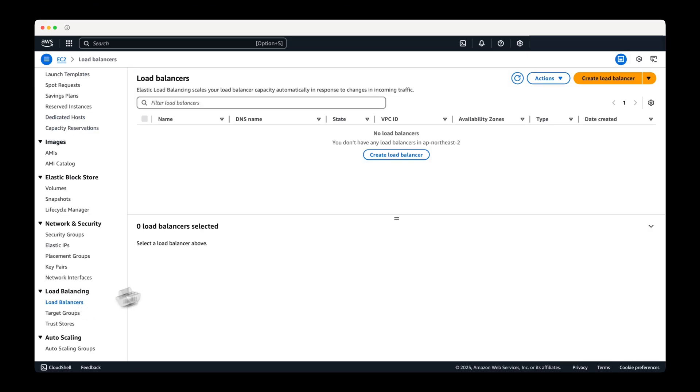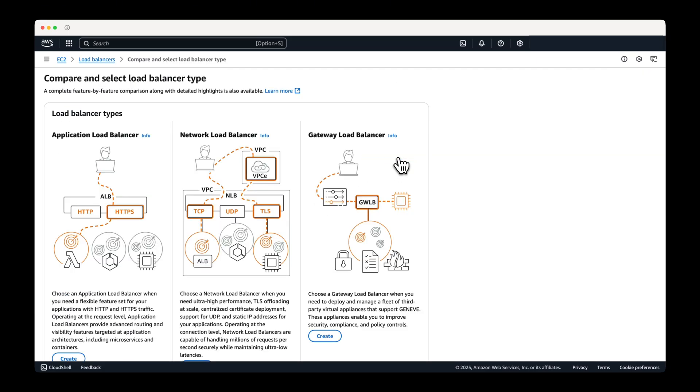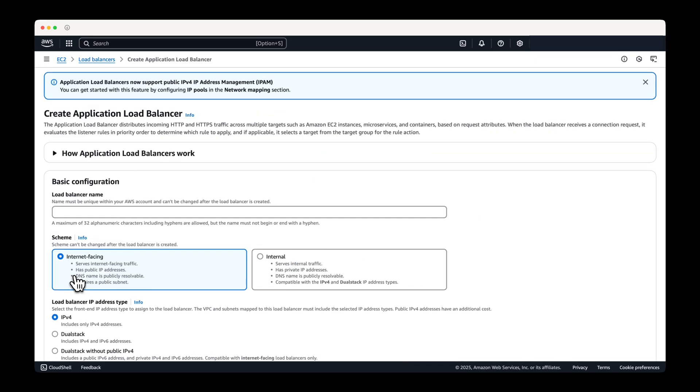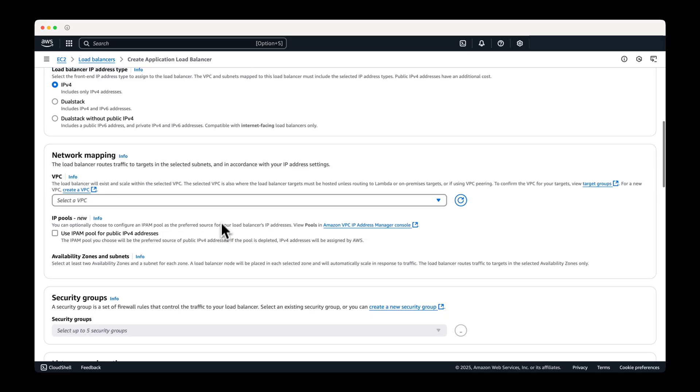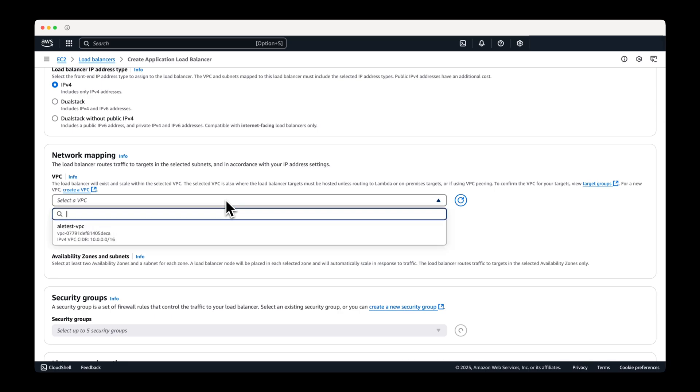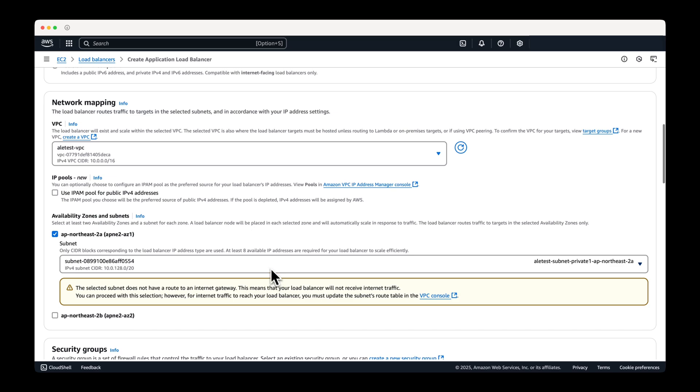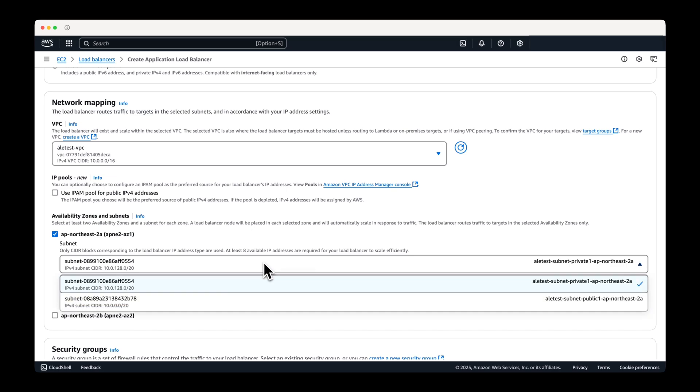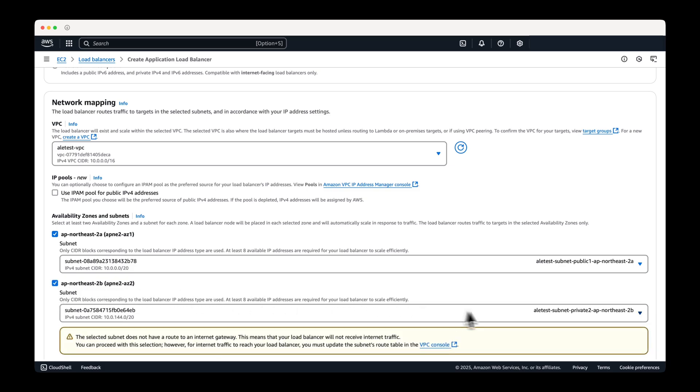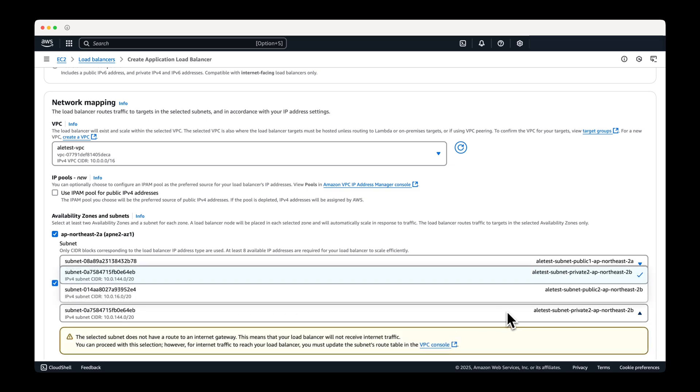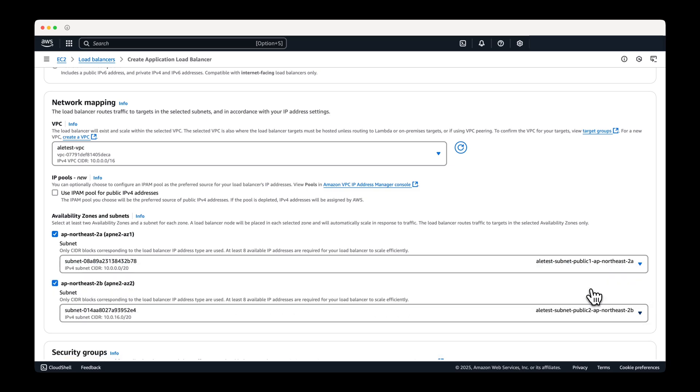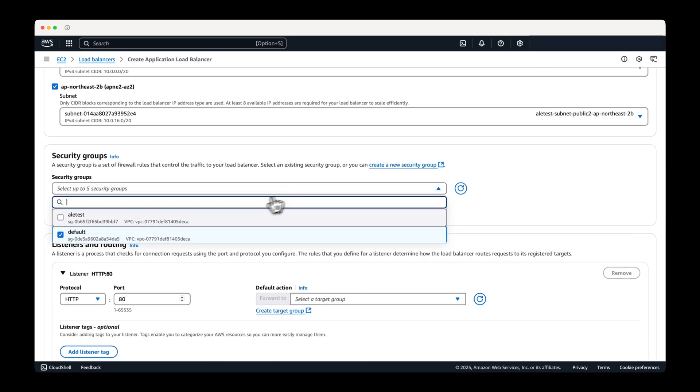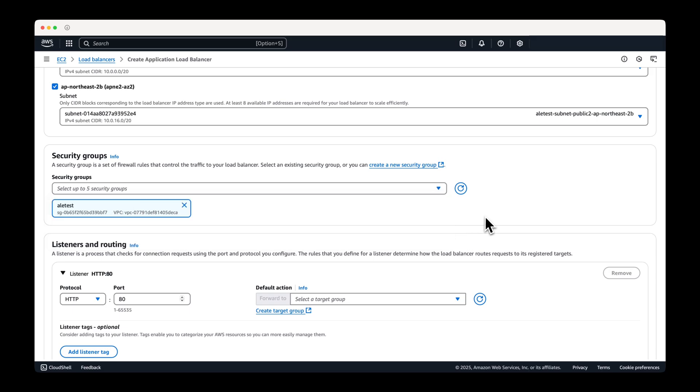Now, create the load balancer. Select the VPC you created earlier and choose public subnets for the availability zones. Select the security group and target group you previously created and then create the load balancer.